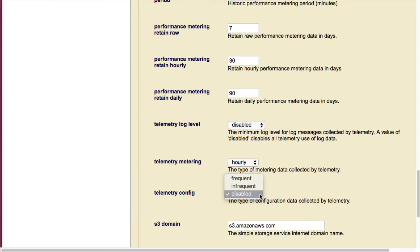Now, the configuration data can be collected either frequently or infrequently. When projects are getting started and things are in flux, having it set to frequently will probably make the most sense. But once you have settled into your cluster, you could probably change it to infrequent if you aren't making significant changes at a rapid rate.